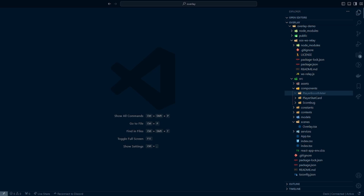Hey, how's it going everyone? Titanhawk here, and today we are going to create our boost meter component for our spectated player. So let's go ahead and get right into it. The first thing we're going to do is go into our player boost meter folder that we created in our previous video.